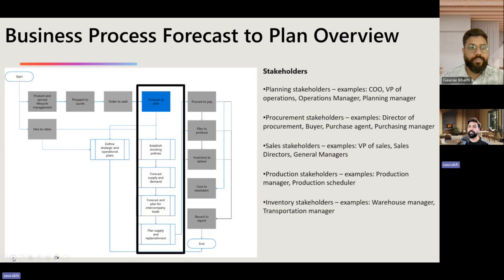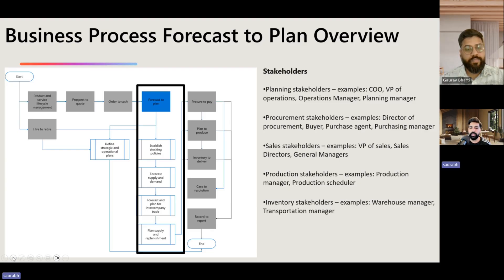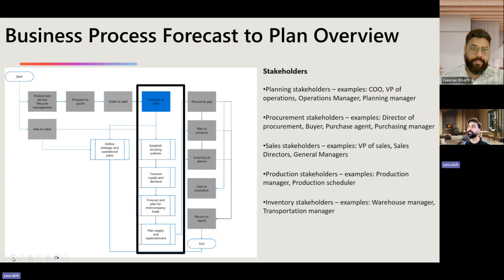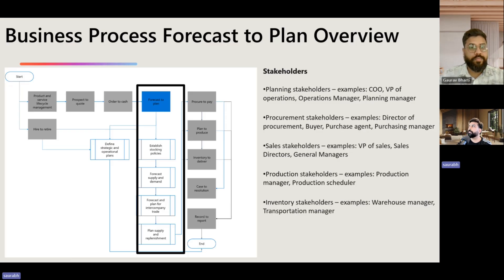One good way to start is to talk about the business process for demand planning. I really believe that any solution designed for customers needs to be very business-process-centric — it needs to start with the process. I've picked up the business process catalog from Microsoft Dynamics, and in this catalog we have the 'Plan' business process, which is where demand planning fits in. The different stakeholders involved are planning, procurement, sales, production, and inventory — most of the operational stakeholders are part of this entire process journey.